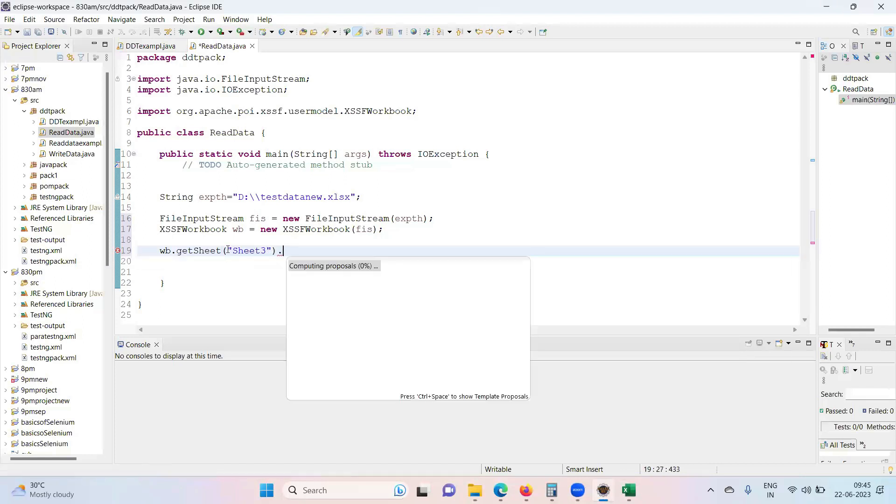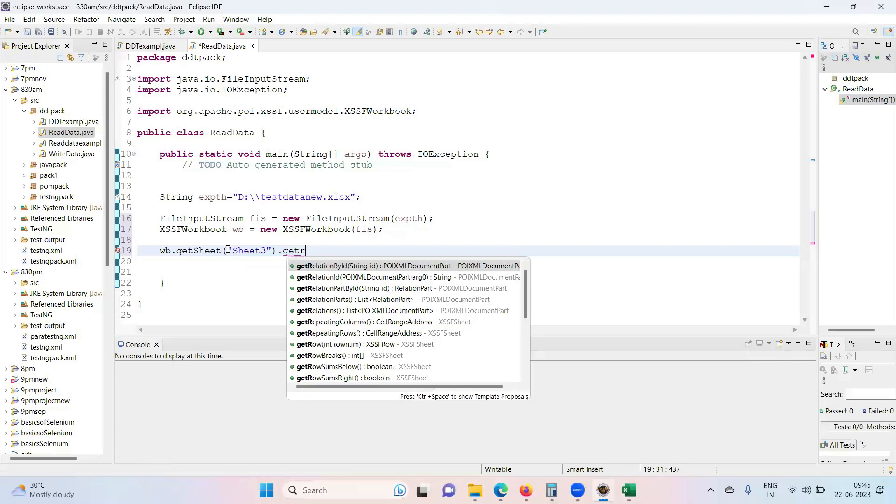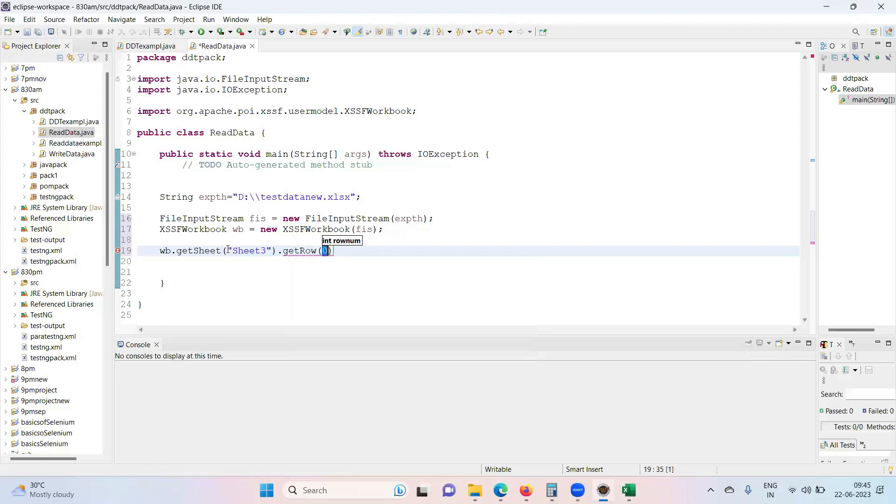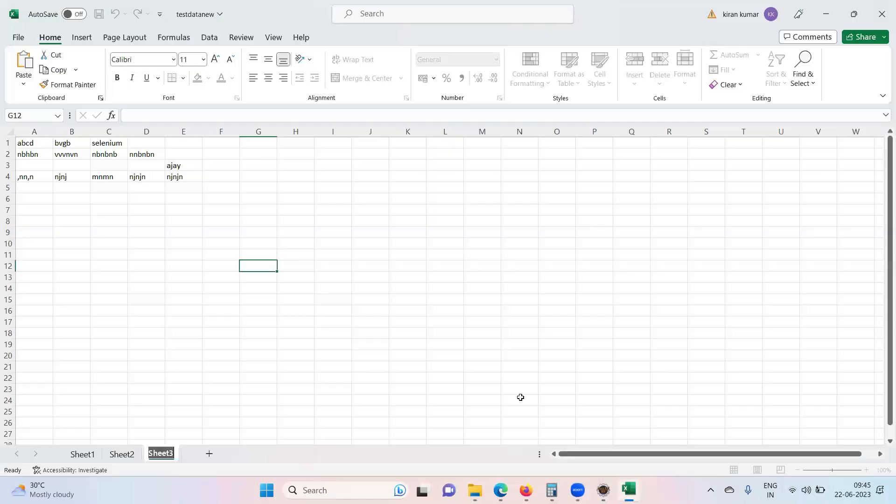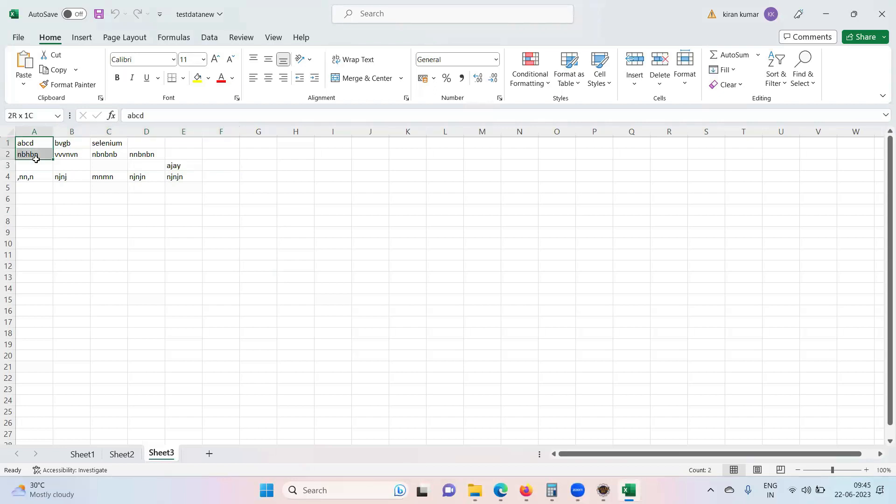Dot dot, get the row. So what's the row you want? Third row, but we need to provide in terms of index. Index in the sense first row becomes zero, this is one, and this is two. If I say index it starts from zero. So first row will be zero, second will be one, and third will be two.